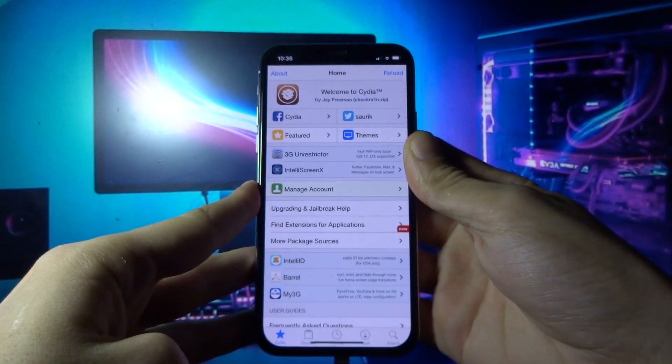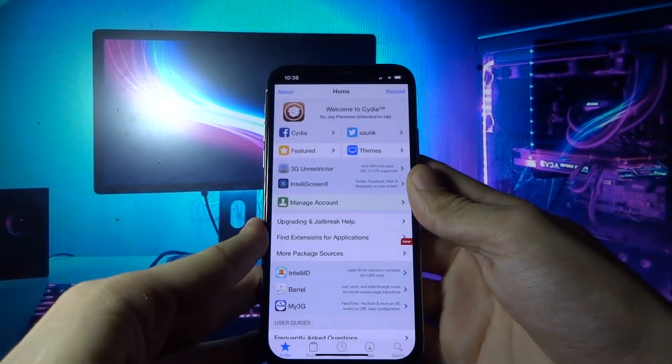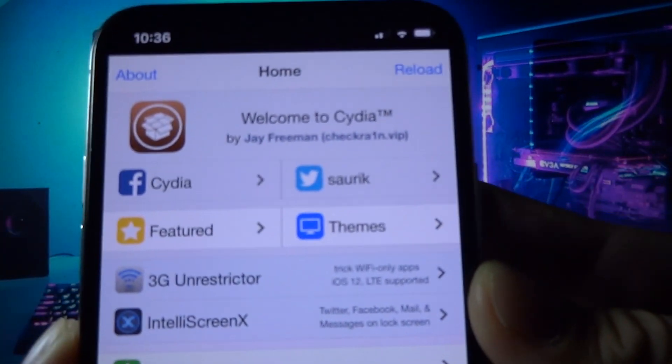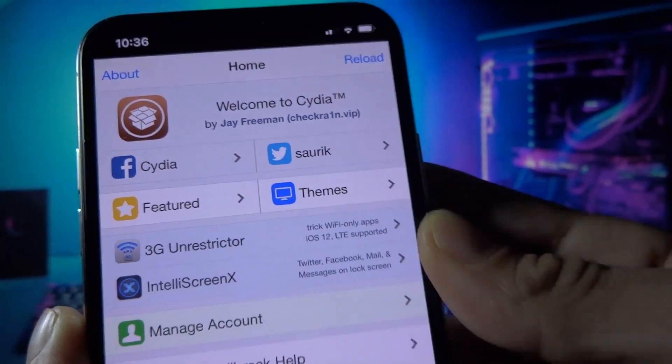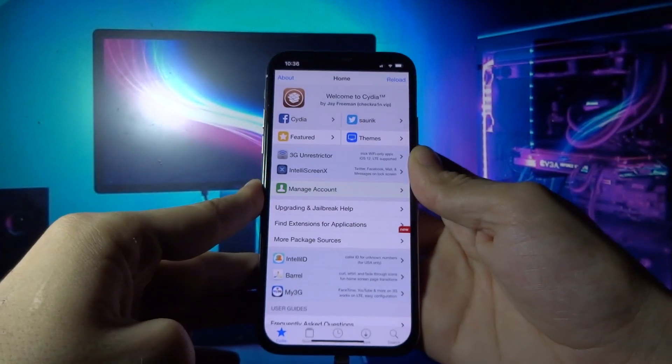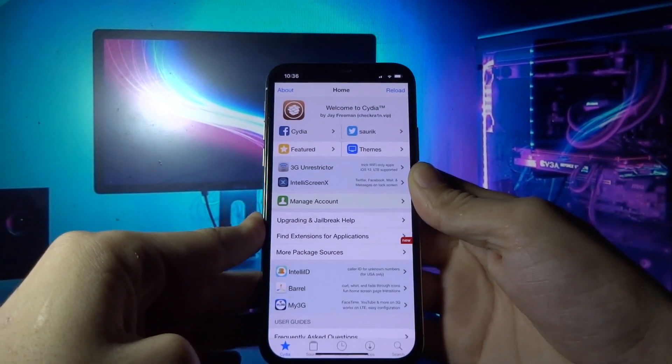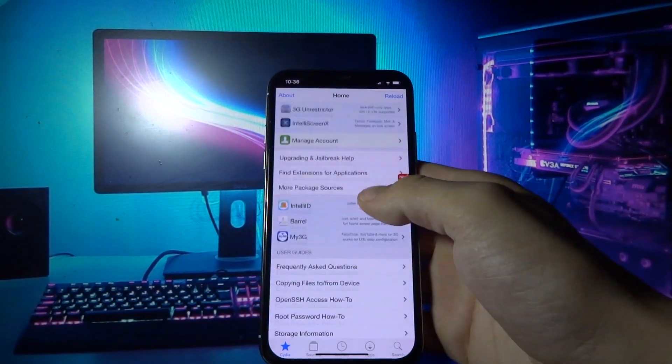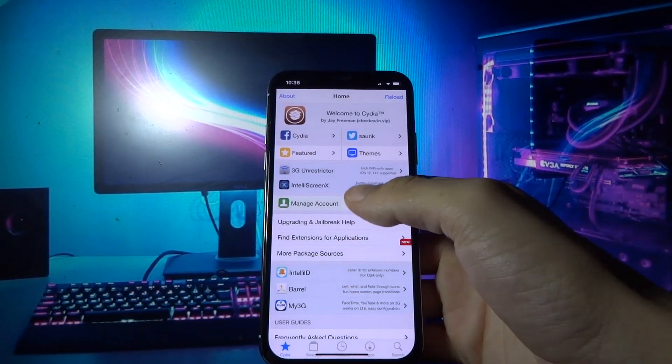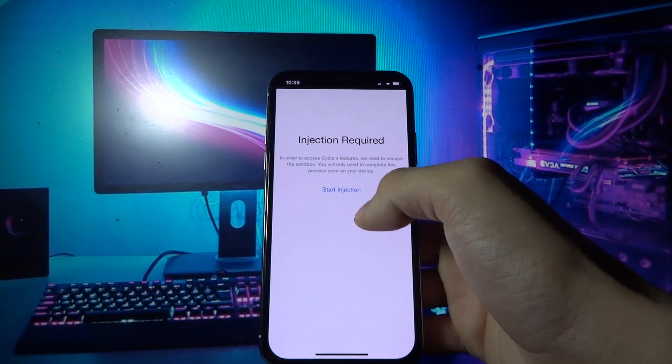What you need to do now is you need to unlock the full Cydia. Just click anywhere on the screen and click start injection.